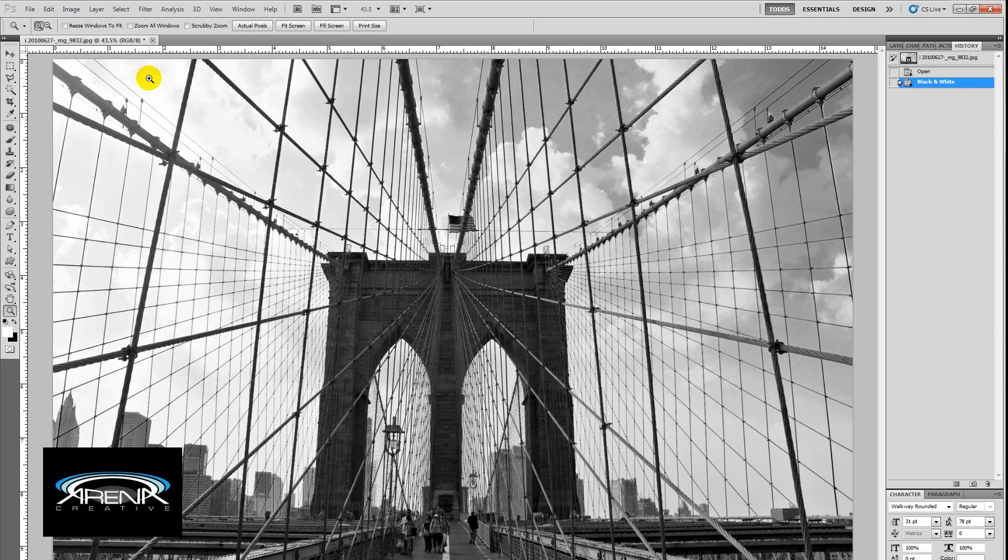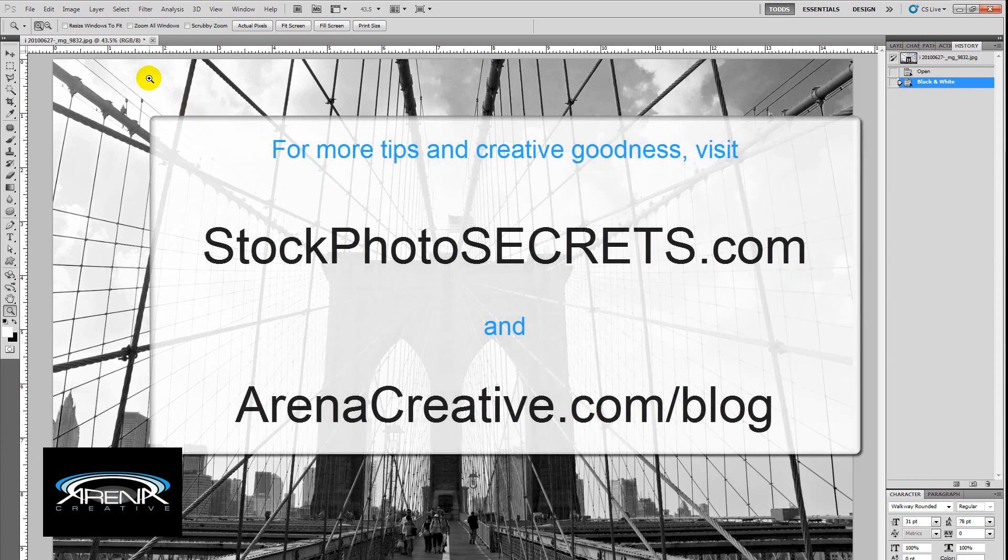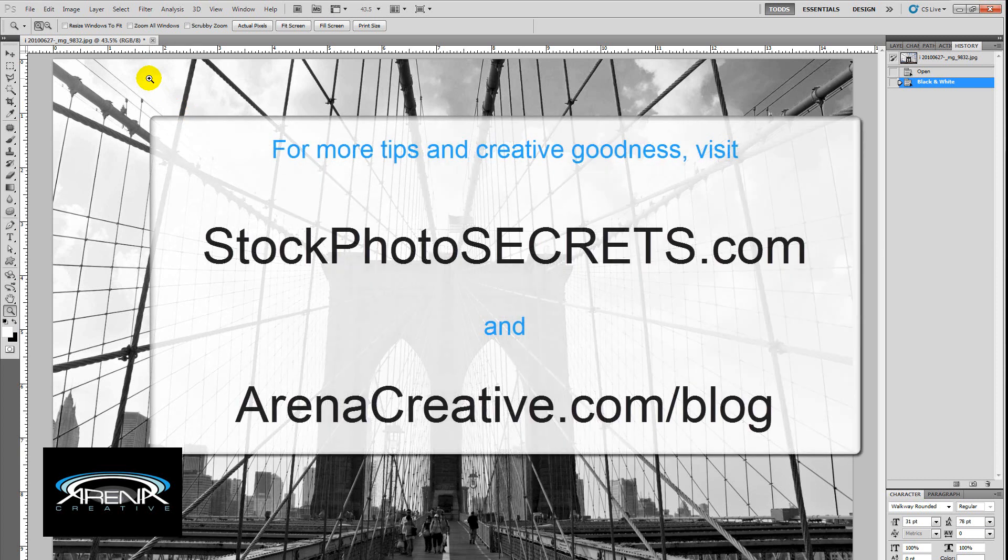So I hope this helped. I hope this was easy enough to follow. For more great tips, check out ArenaCreative.com forward slash blog. And also check out StockPhotoSecrets.com. Thanks a lot.